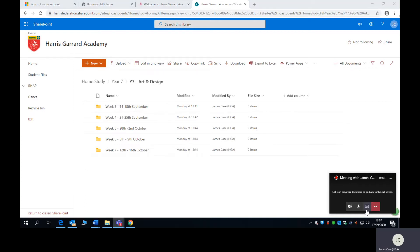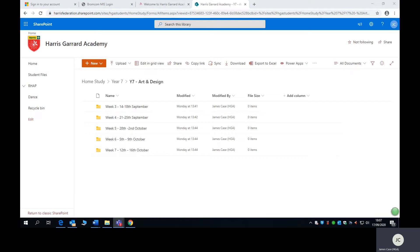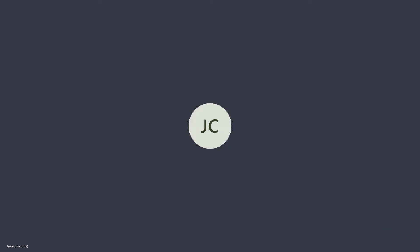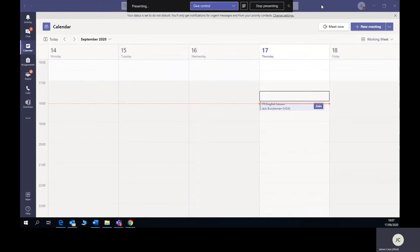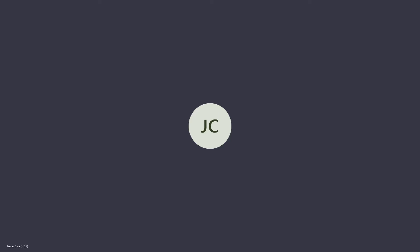In addition to that, you will also be able to join your lessons from home. So in order to do that, you need to access Microsoft Teams. Microsoft Teams can be accessed again through the academy website.